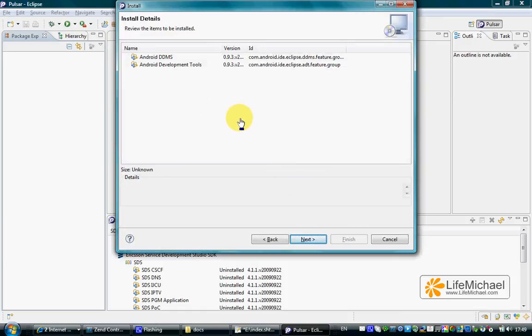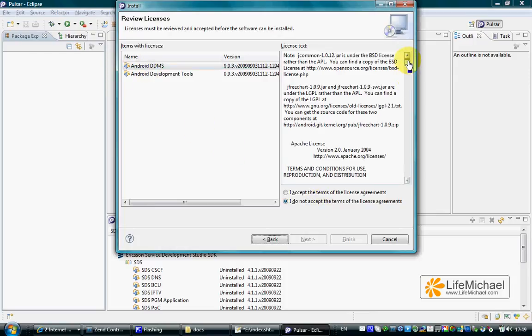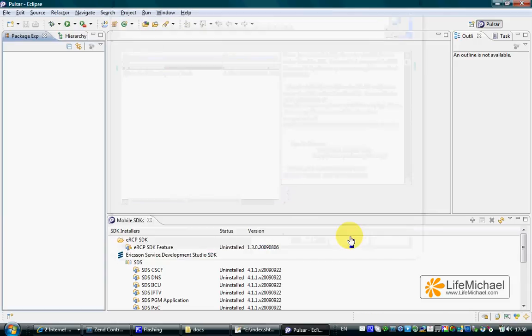The next step is pressing Next. Here we need to accept the terms and press Finish.